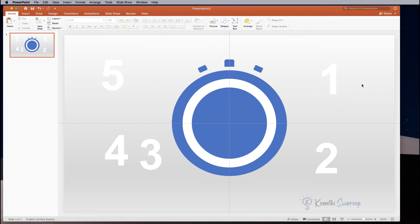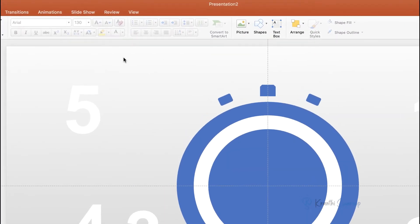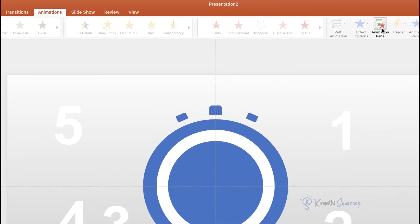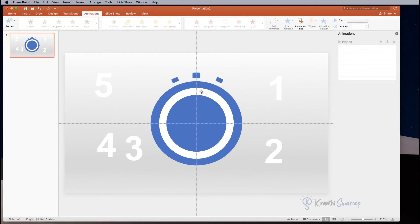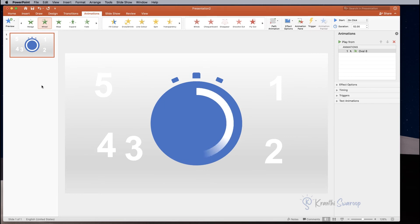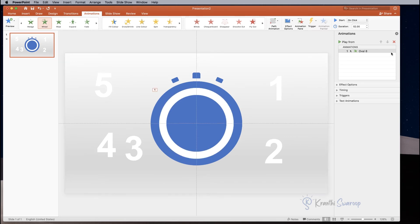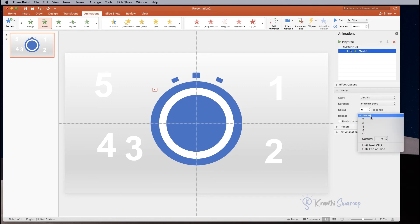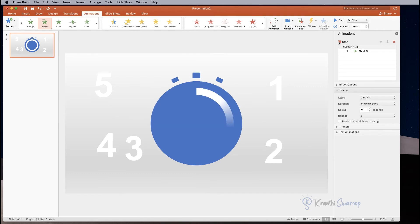Now everything is ready — let's start animation. Go to Animations and select Animation Pane. Let's animate the inner white circle first. Select the circle and from the Effects panel select Wheel. Now adjust the timing: from the Timing panel select one second as duration and set it to repeat five times. Let's see the output.